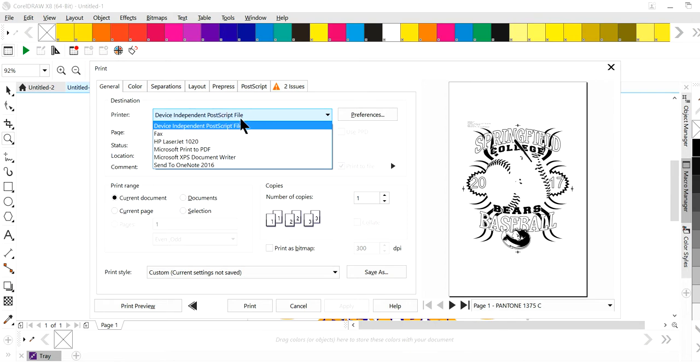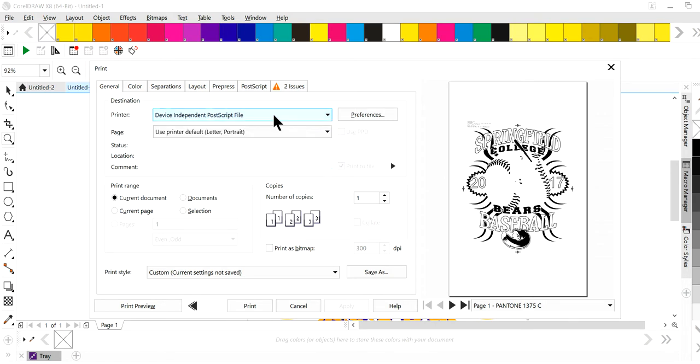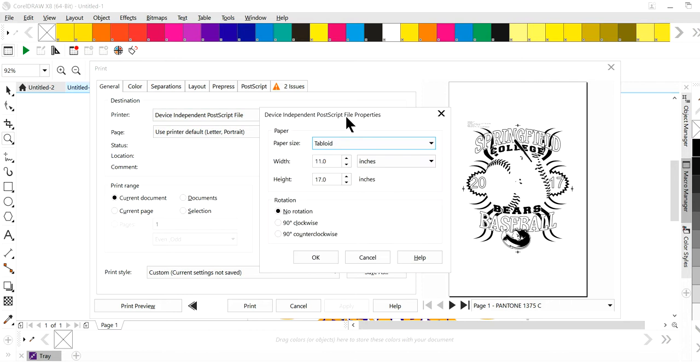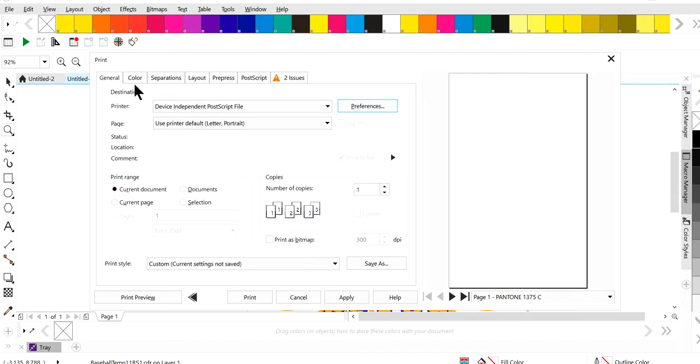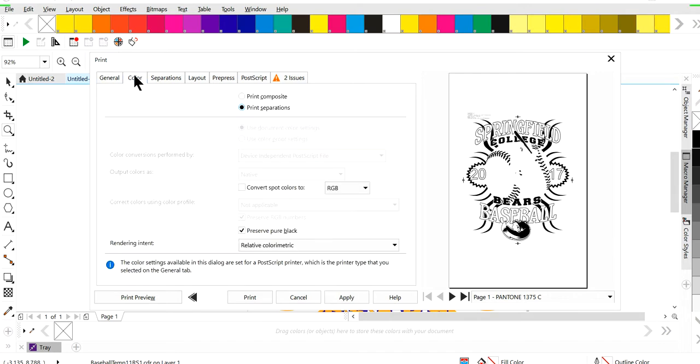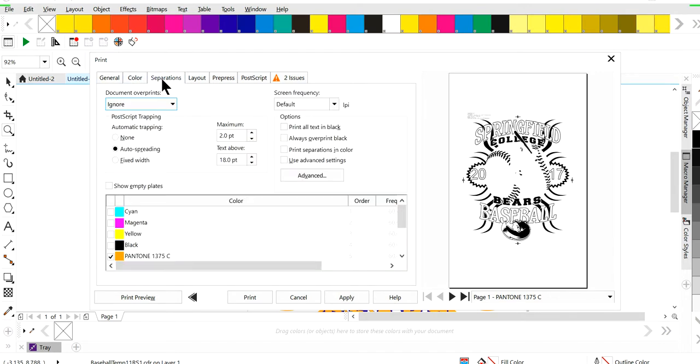So what this file is, it simulates you printing to a postscript printer. So what we're going to do, you're going to create this postscript file, you're going to hit preferences, change your paper size to whatever paper size you want to print out on, and then just continue as normal how you would. But when you get to separations, now you have the option for document overprints and postscript trapping is here.